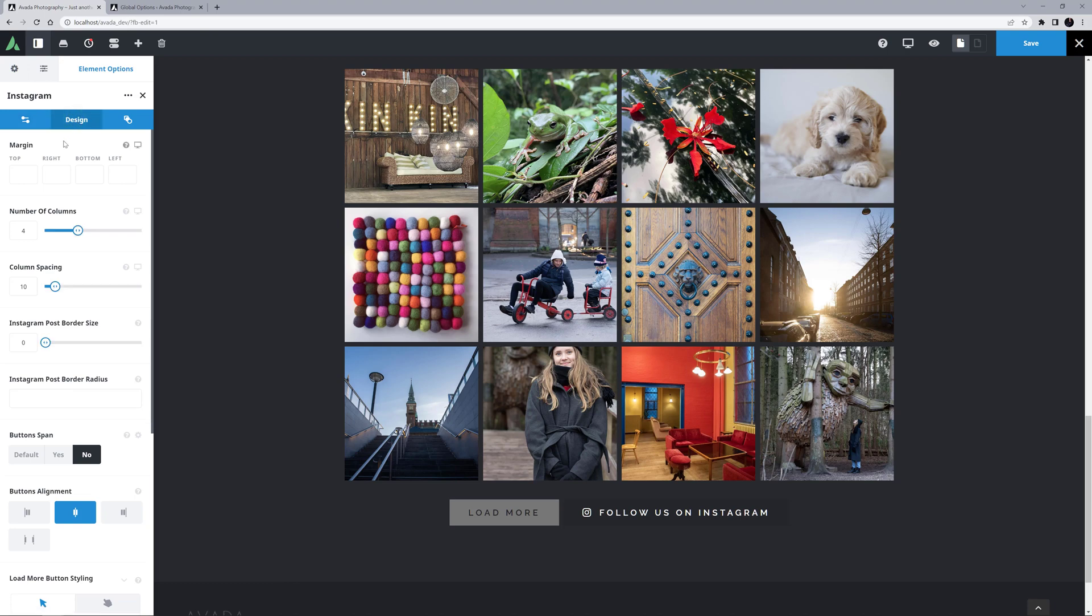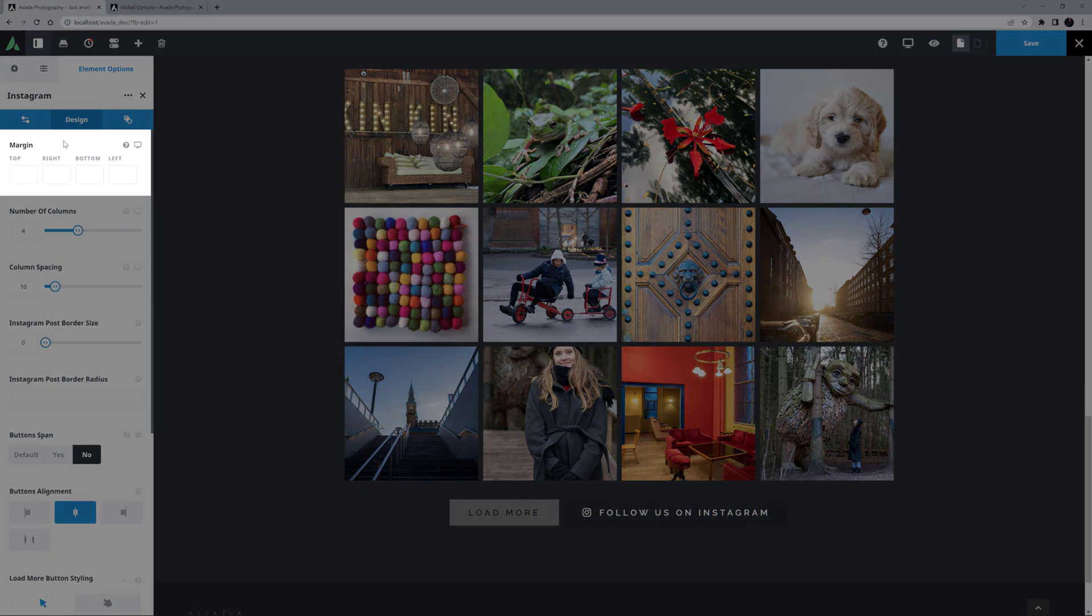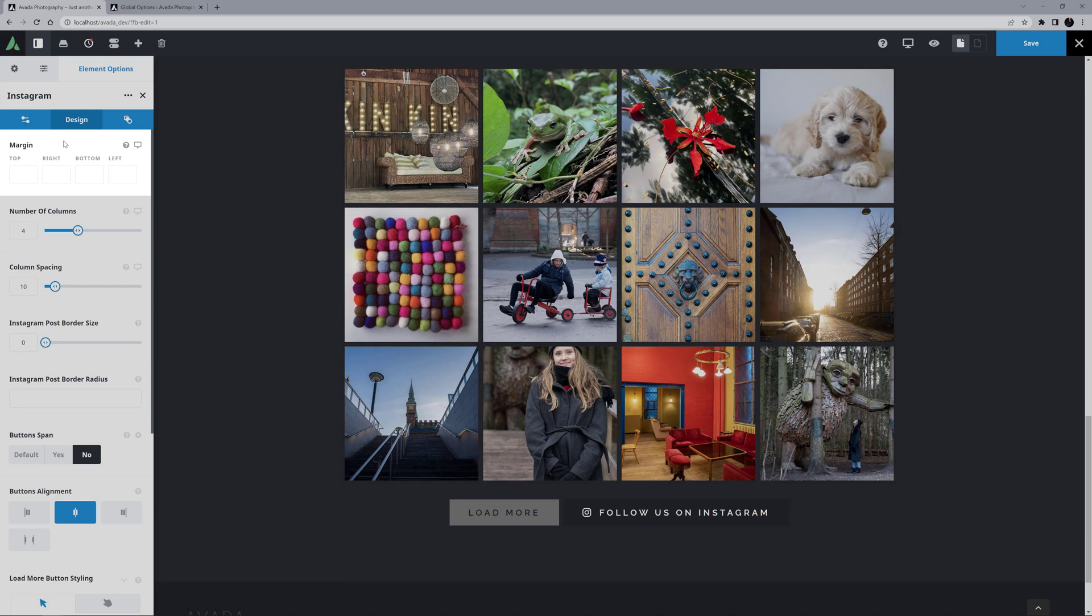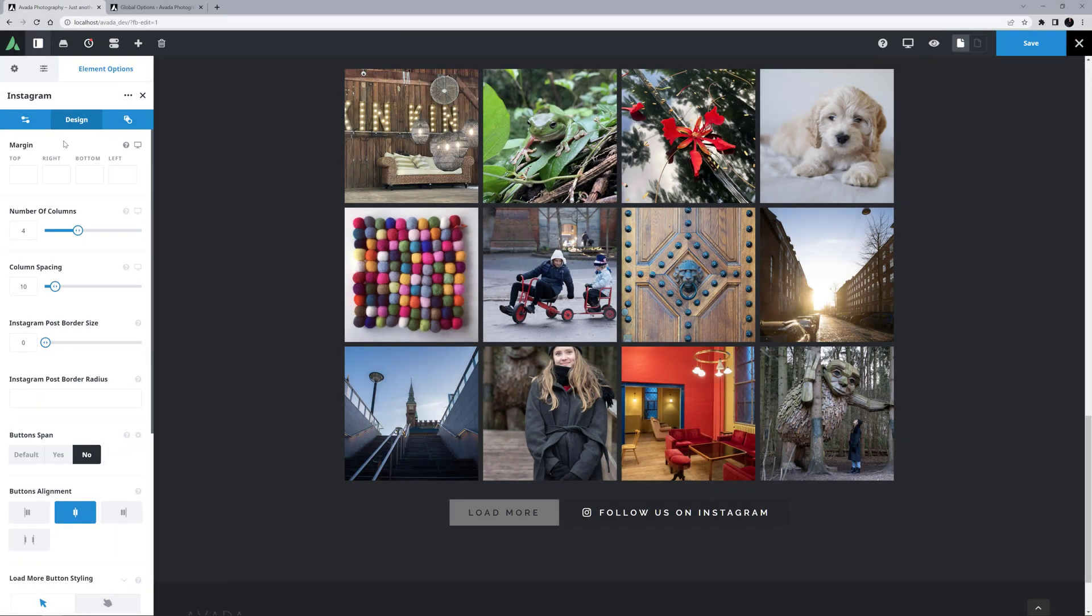Here you can really customize how your feed displays. The first option is Margin, and this is for the Element as a whole. For me, this looks good as is.